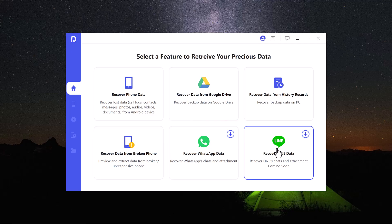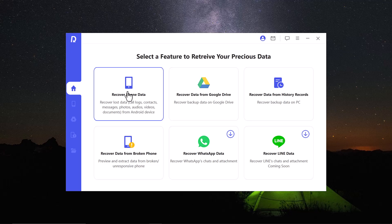But in this video we are going to talk about how you can recover your phone data like call logs, contacts, messages, photos, audios, videos, and documents. That's very easy. Simply click on the recover phone data.